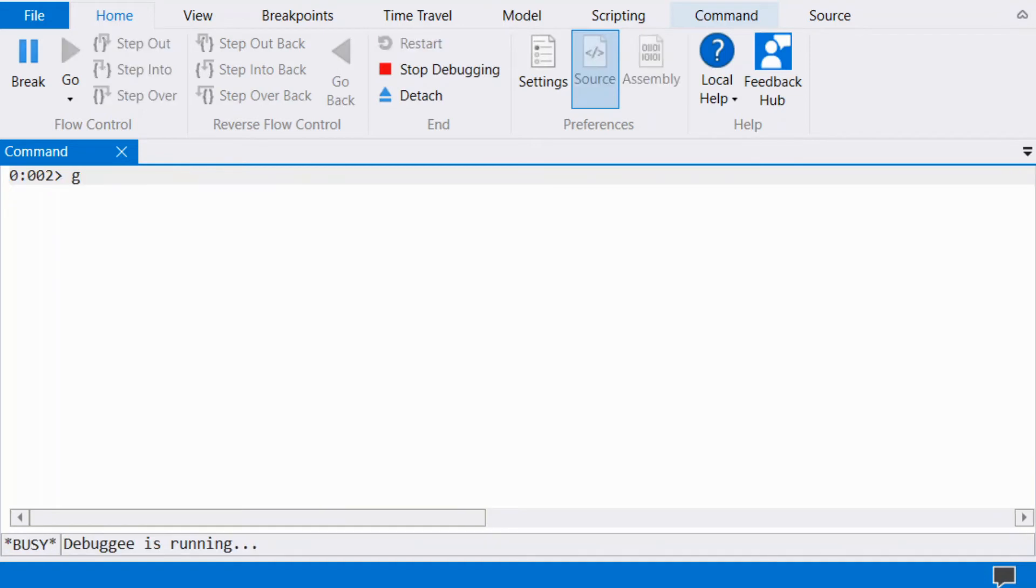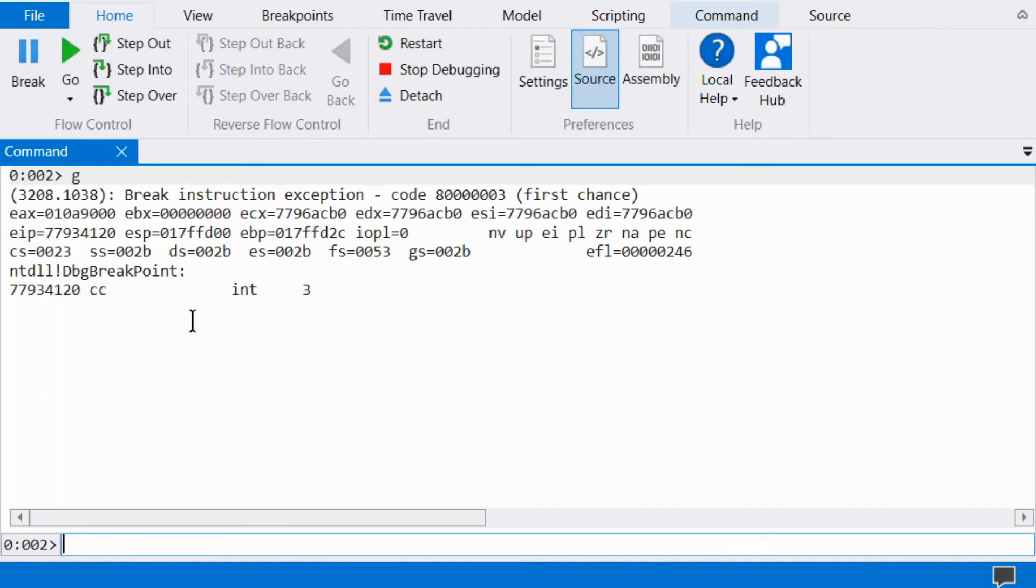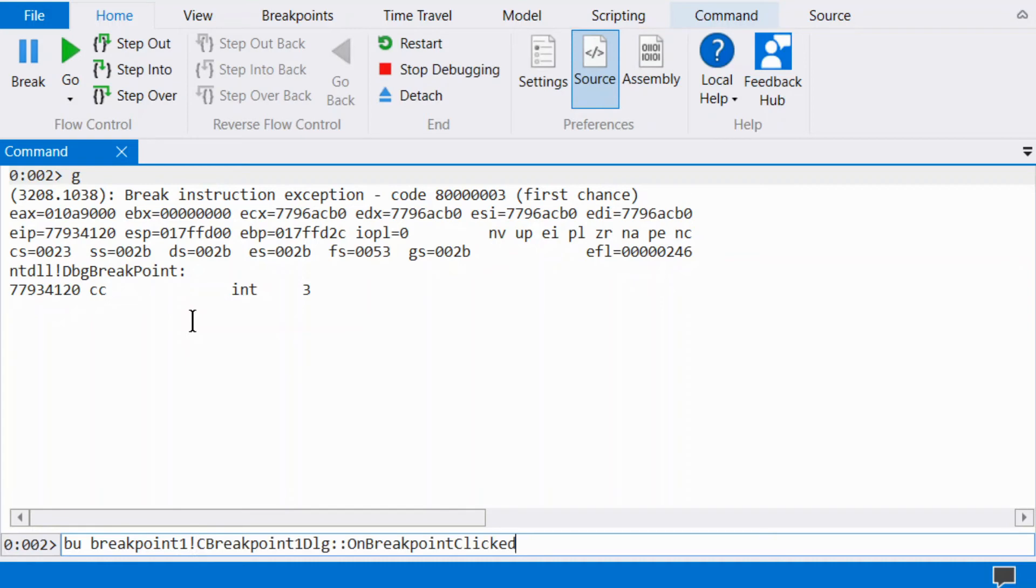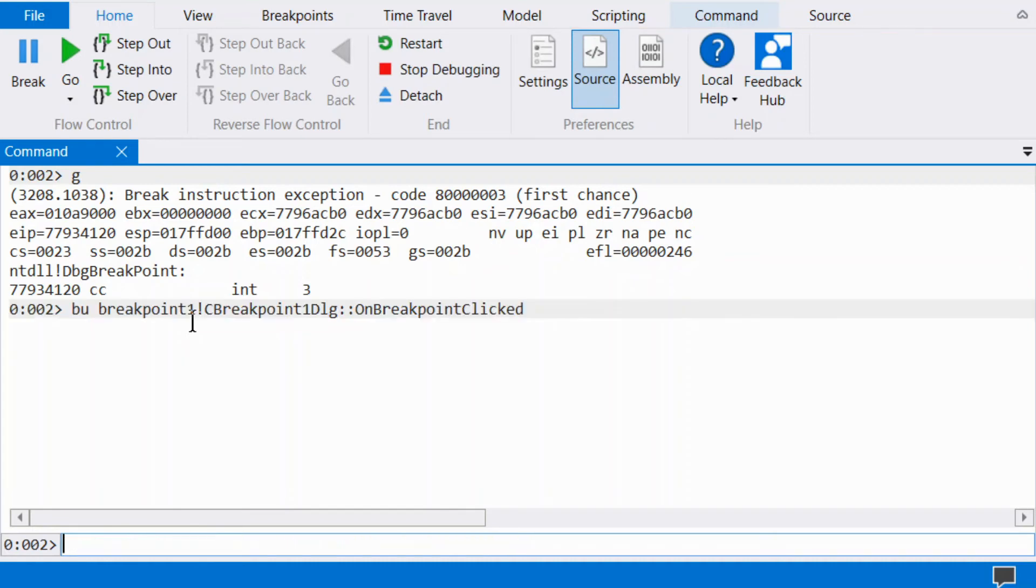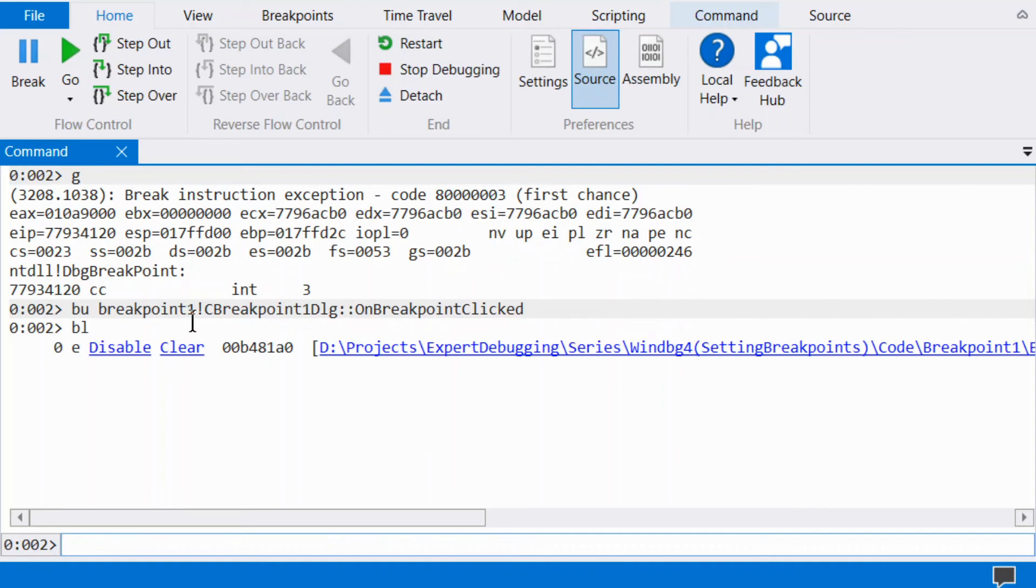There is another kind of breakpoint: the unresolved breakpoint. Unresolved breakpoints are set on symbols rather than a specific memory address. Set an unresolved breakpoint via BU with the full symbol name.